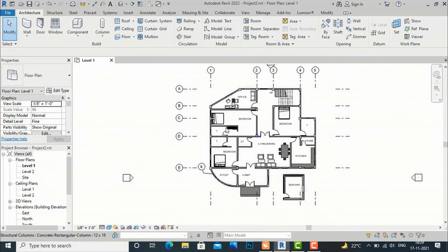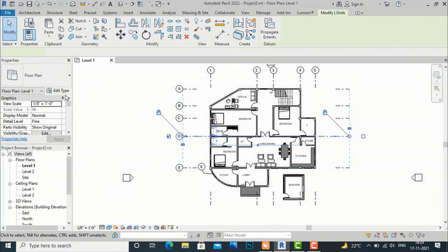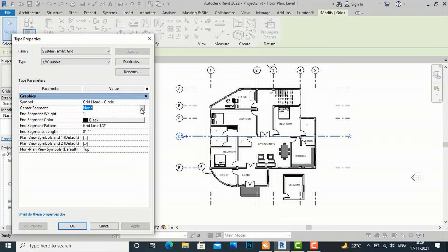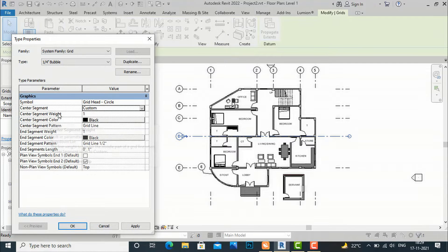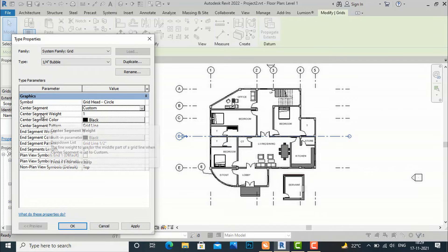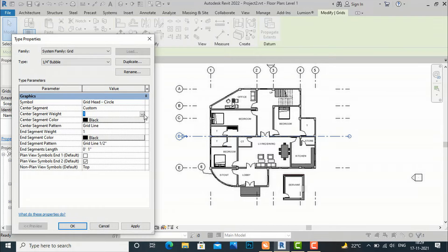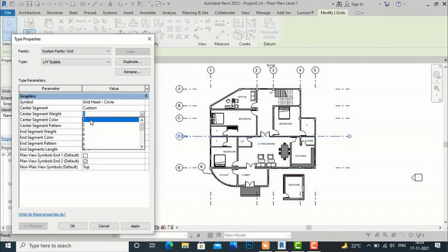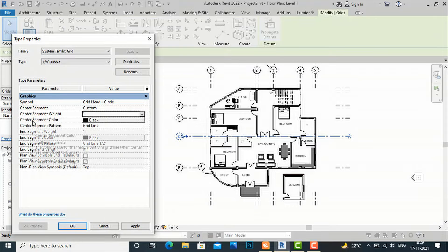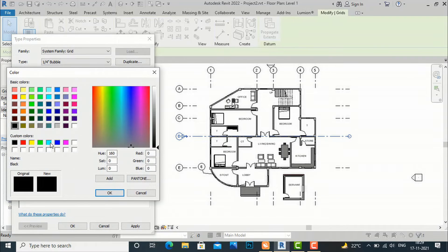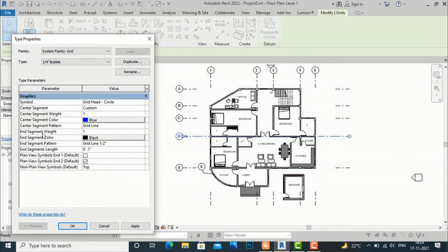Again I am going to select this grid and now I will use the custom method. You can change the central line segment weight and you can set the central line segment color also. I am going to set the central line segment weight to 1 only, and I am going to change the central line segment color to a different color — I will make it blue.